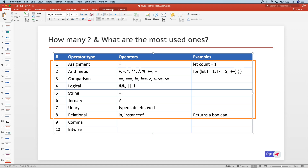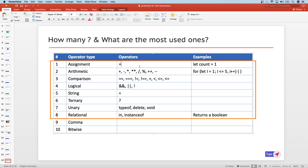The equal to sign basically assigns a value from the right side to the left side. For example, the value 1 will be assigned to the count variable. We also have things like plus-equal-to and minus-equal-to — these are additional assignment operators for addition, subtraction, and multiplication.